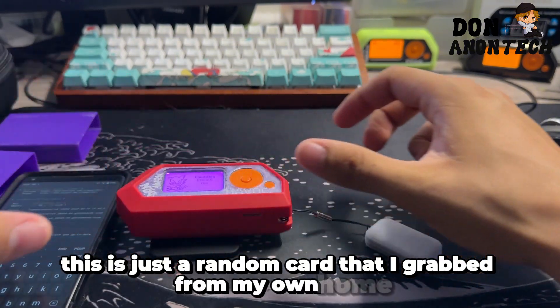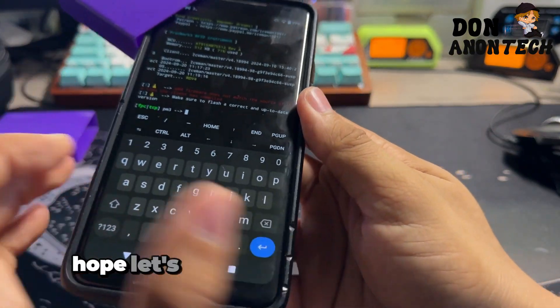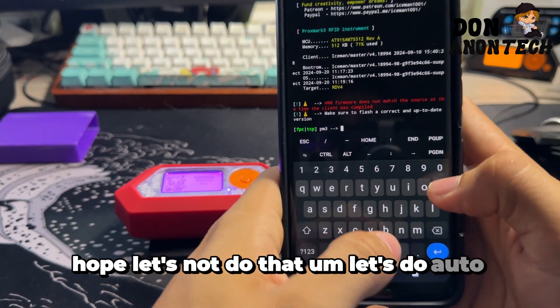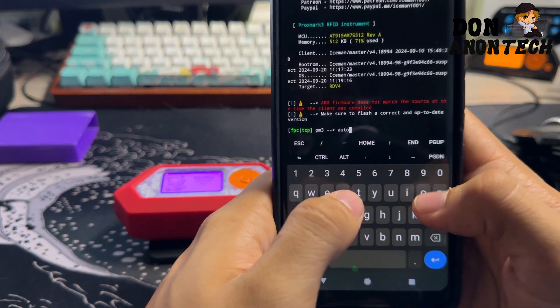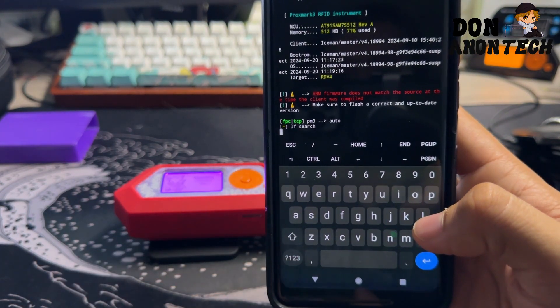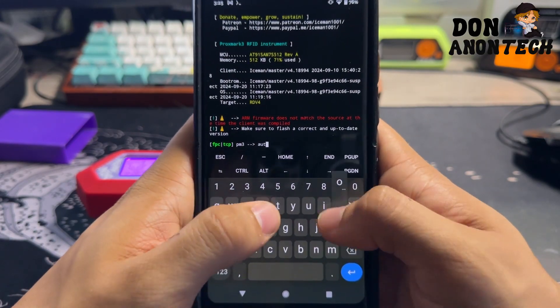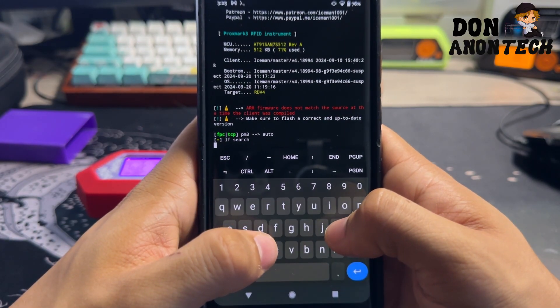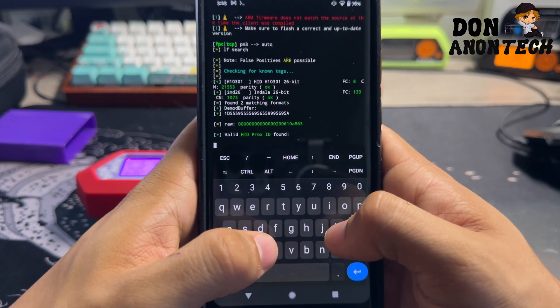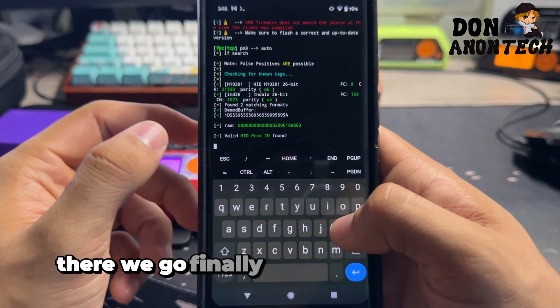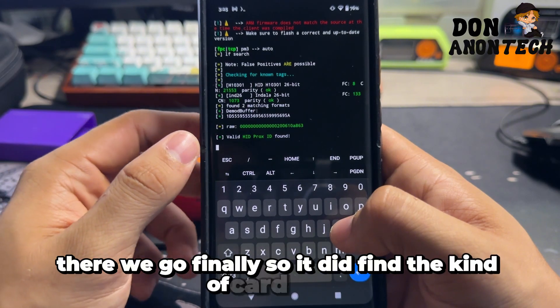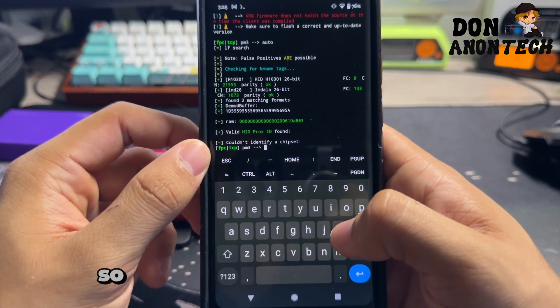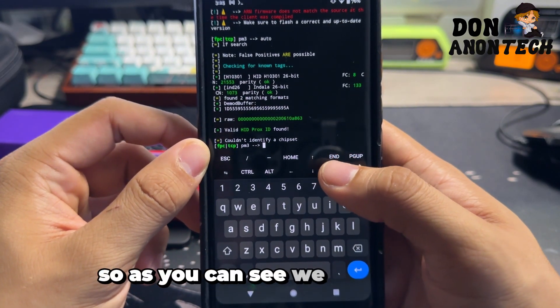Actually I have some saved already. This is just a random card that I grabbed from my own home. Let's not do that. Let's do auto and see if it picks it up. It's gonna LF search.